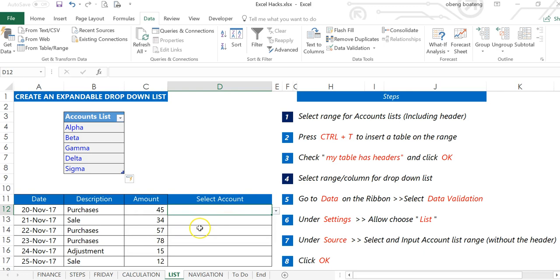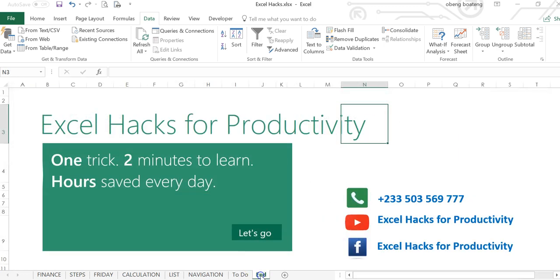Please practice and add it to your list of Excel tricks. For more videos, please visit our YouTube channel Excel Hacks for Productivity or Facebook page Excel Hacks for Productivity. Thank you and have a wonderful day.